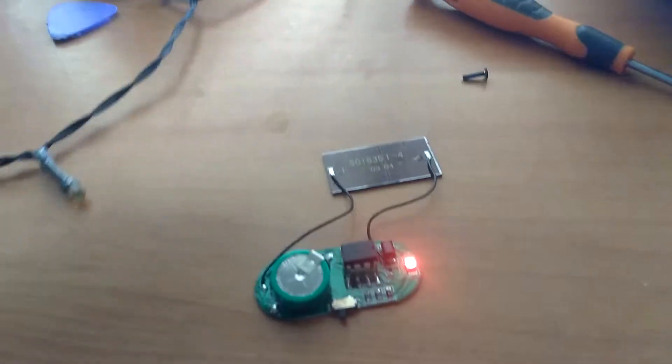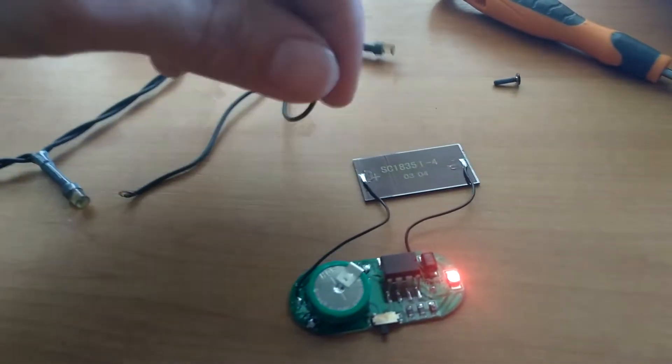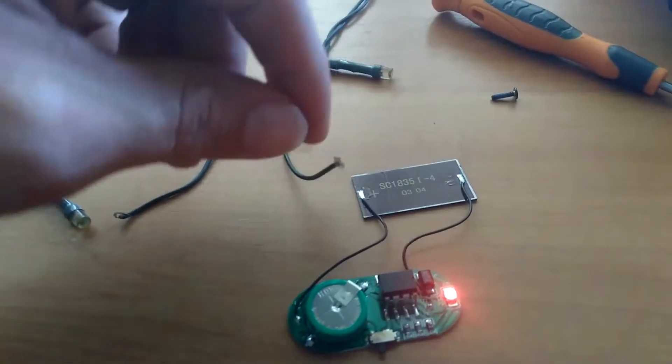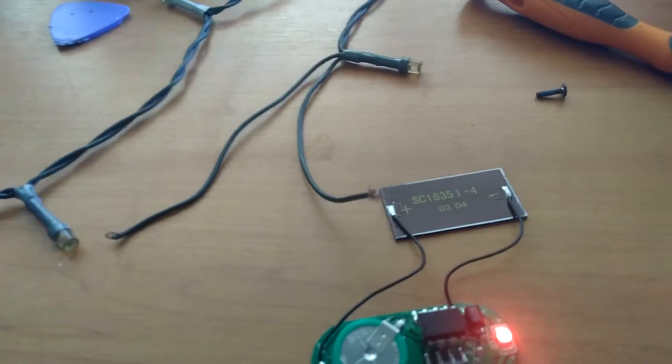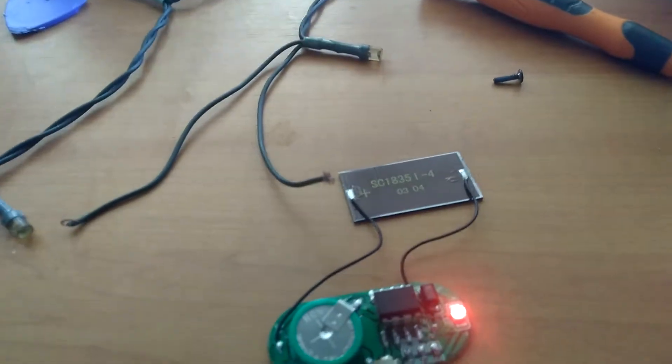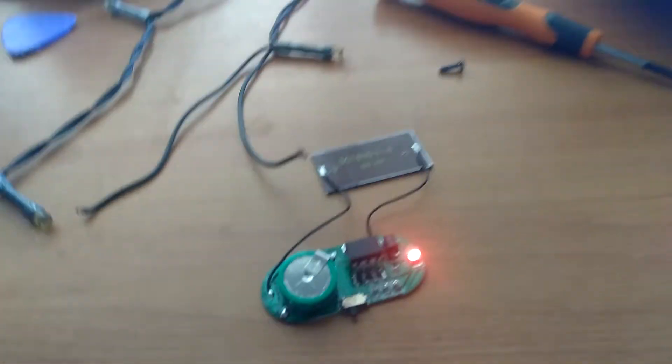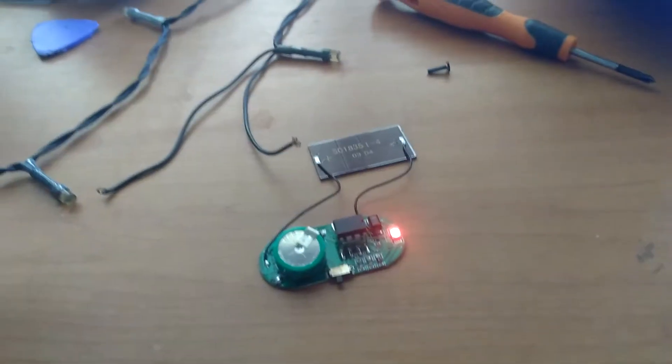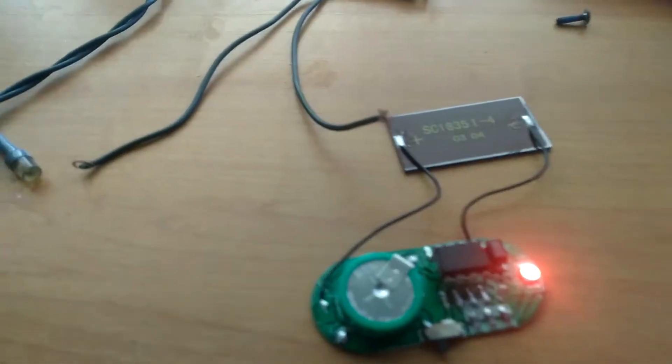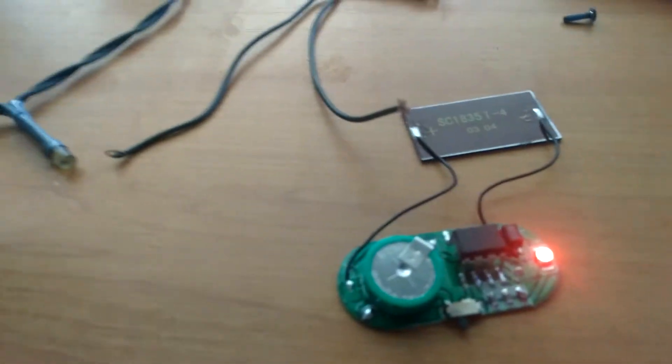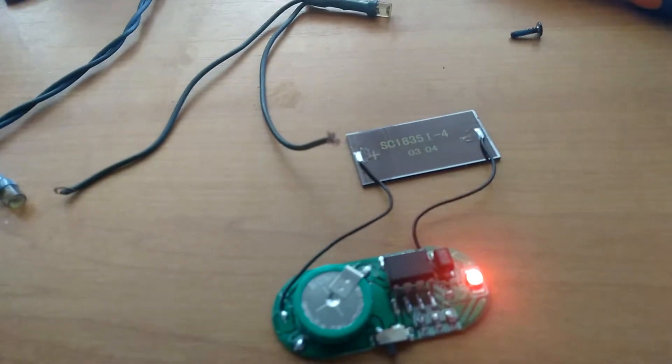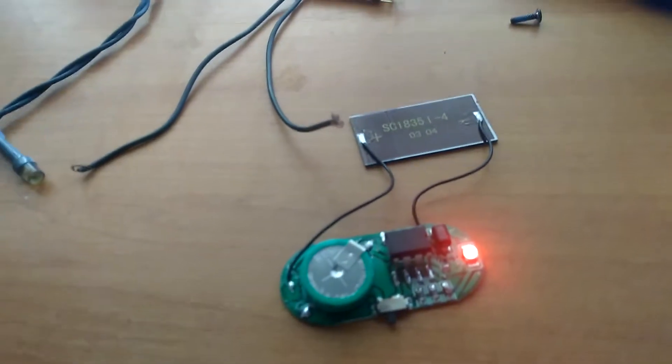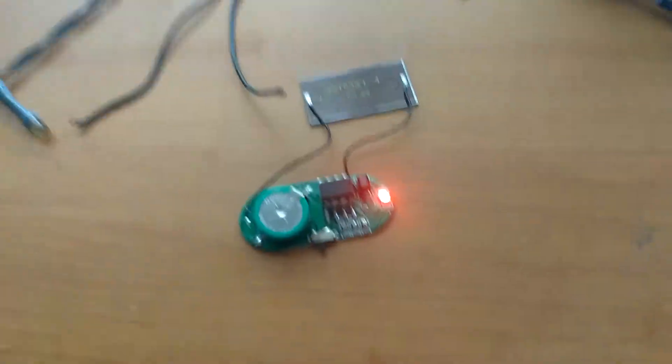And then I'm going to find out which lead on here is positive, which one's negative. Now I can do it now with a 2032 or other battery, but I haven't got one to hand at the moment, so I'm just going to do the old tap it on there and if it lights up, sweet. If it doesn't, it's the wrong way around, and we'll just go from there and see what happens.